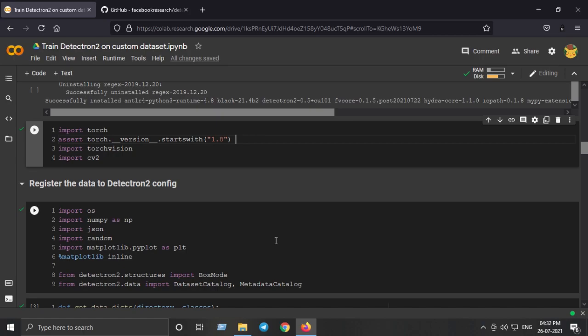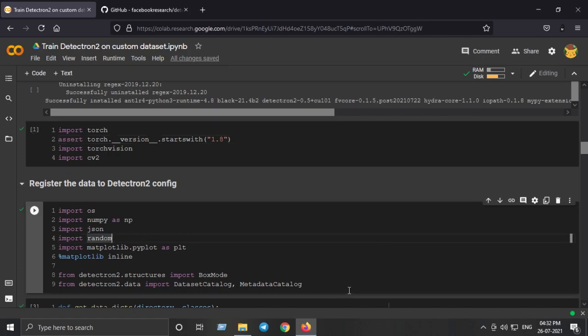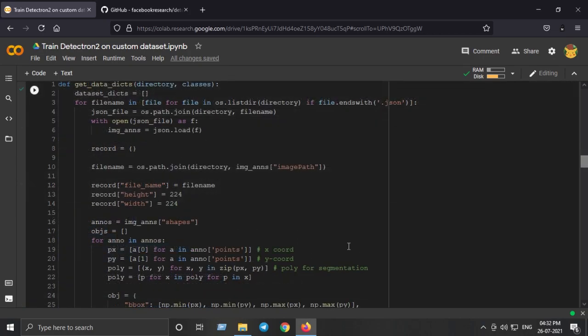To use a custom dataset, we need to reuse Detectron2's data loaders, which requires two steps: first, registering our data — telling Detectron2 how to obtain our dataset — and second, registering the metadata for our dataset. Let's import the necessary libraries required for that.